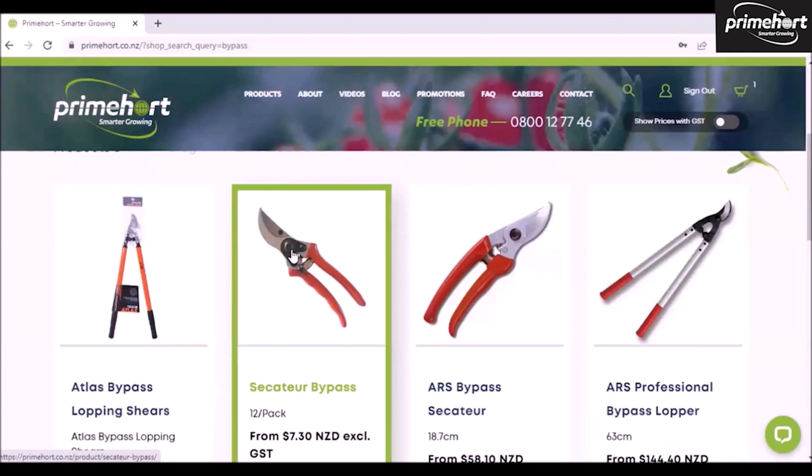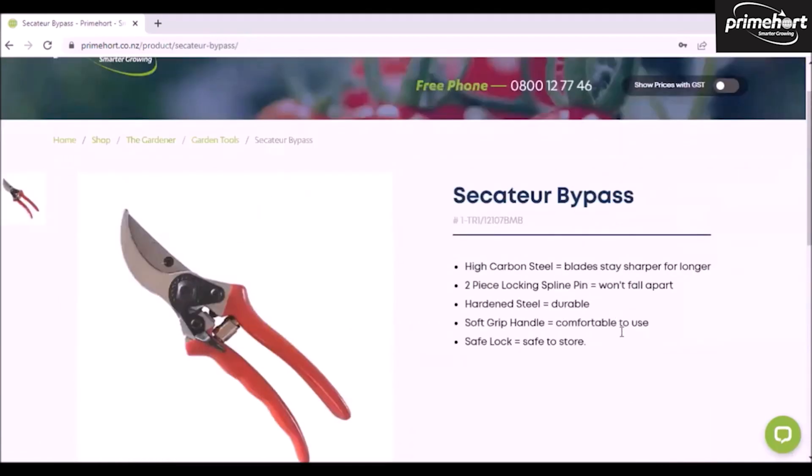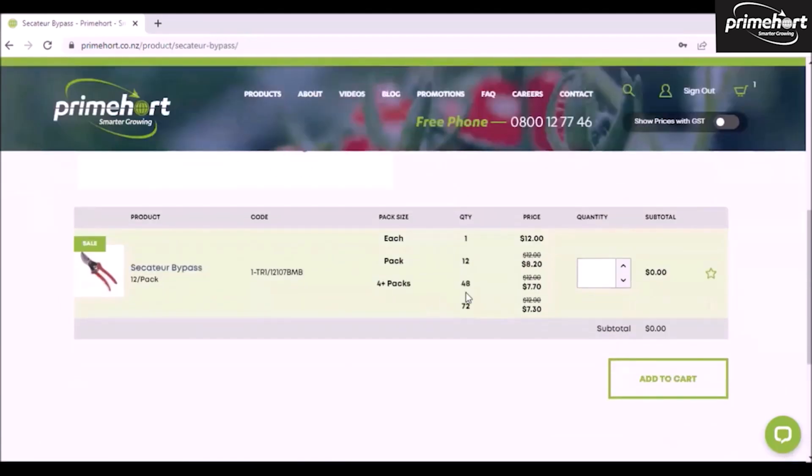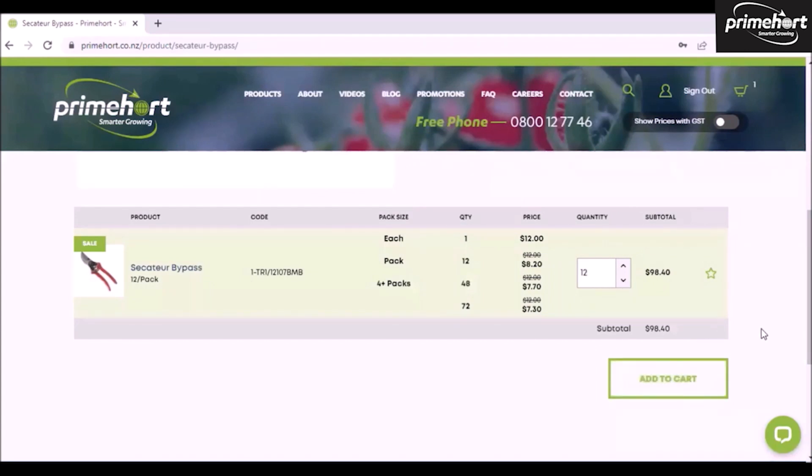The secateurs I was looking for are here, so I would select that, then scroll down and I can see these ones are on sale this month. I want to buy 12 of these. I would put that into my cart, add to cart, and continue shopping.